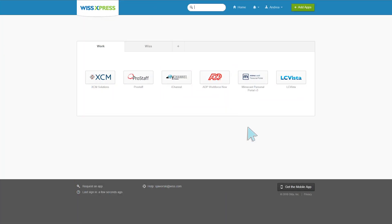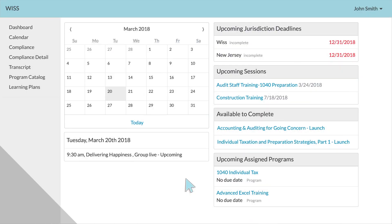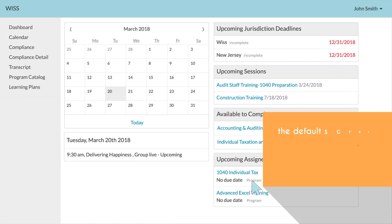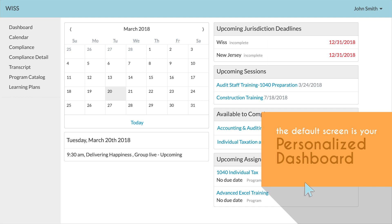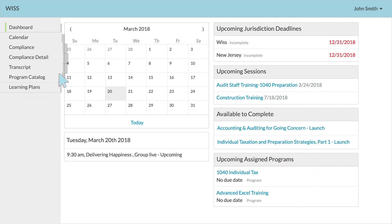You can access the LC Vista Single Sign-On tab through WIS Express or by logging in to LCVista.com with your credentials. After successfully logging in, the default screen will be your personalized dashboard. The dashboard is one of seven tabs you'll see on the left-hand side that will help you navigate the system.